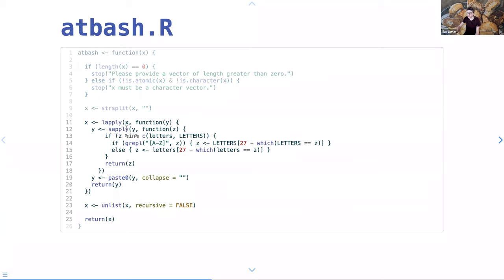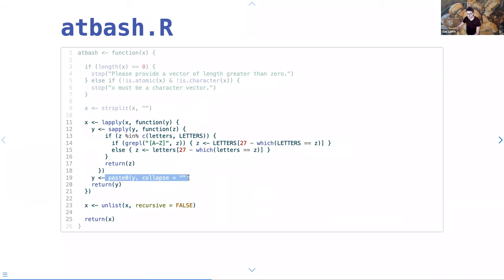I could also just pass the current vector to caesar() and say shift this 13 places, but instead I said: if it's an uppercase letter use LETTERS (the built-in dataset with all uppercase letters), otherwise use letters (lowercase). That gives you the position you need to swap with. Then collapse it all back down into strings and return it to the user.